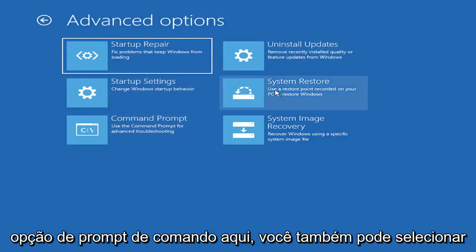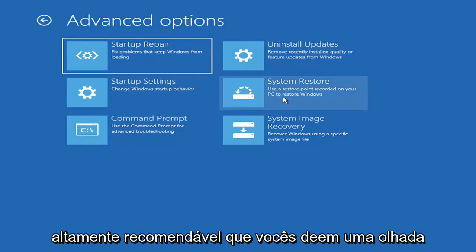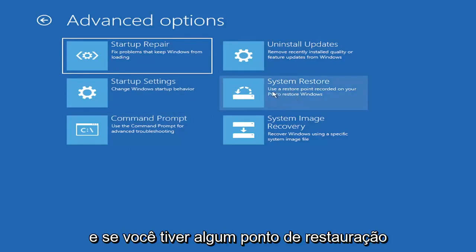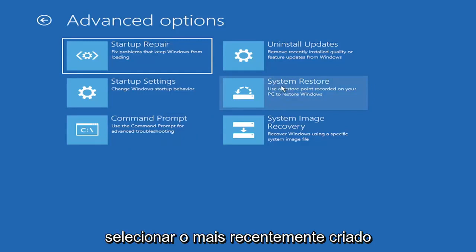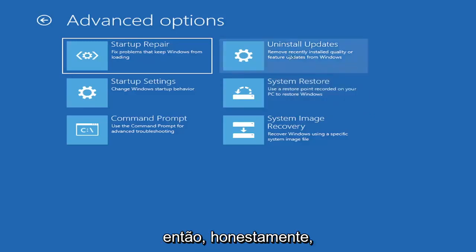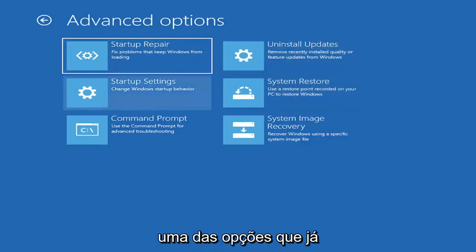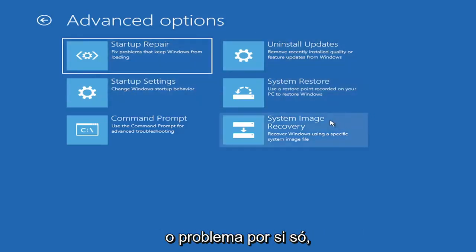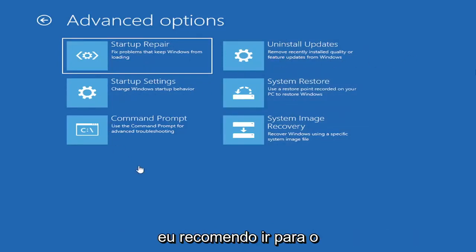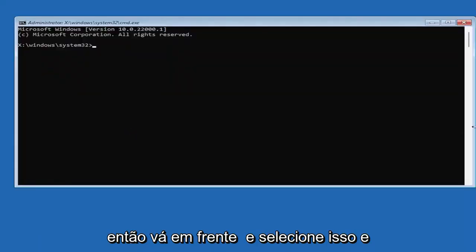You can also select System Restore, a very good option. I would highly recommend you guys take a look at that. And if you have any restore points saved on here, you can just go ahead and select the most recently created one, and then restore your computer back. I mean, honestly, one of these options I've already presented here should be able to resolve the problem in itself. However, if you're still having an issue, I would recommend heading over to the Command Prompt here. So go ahead and select that.